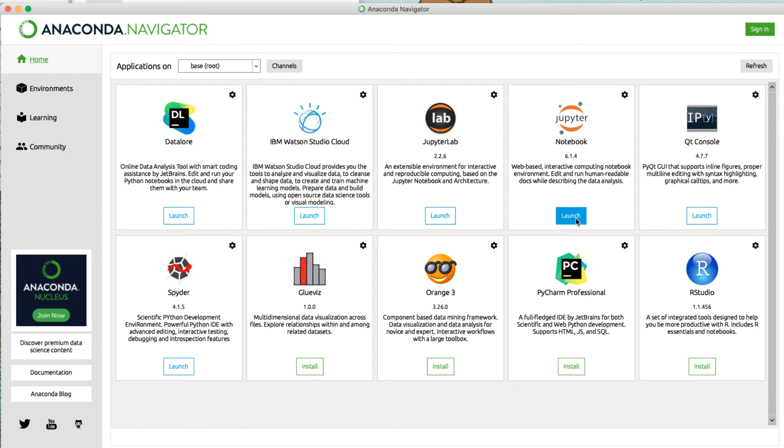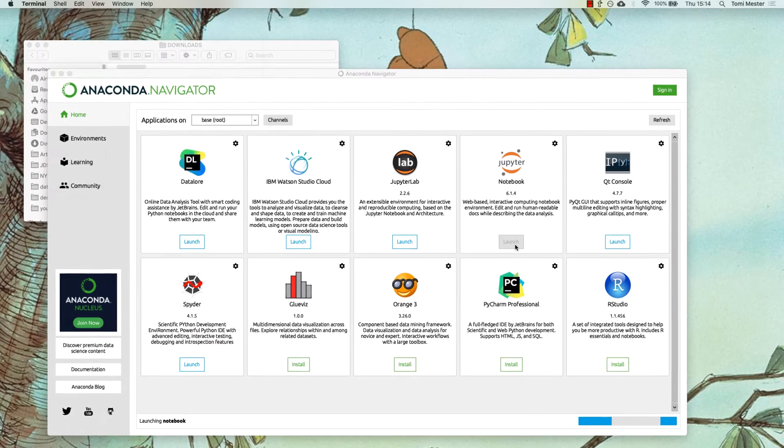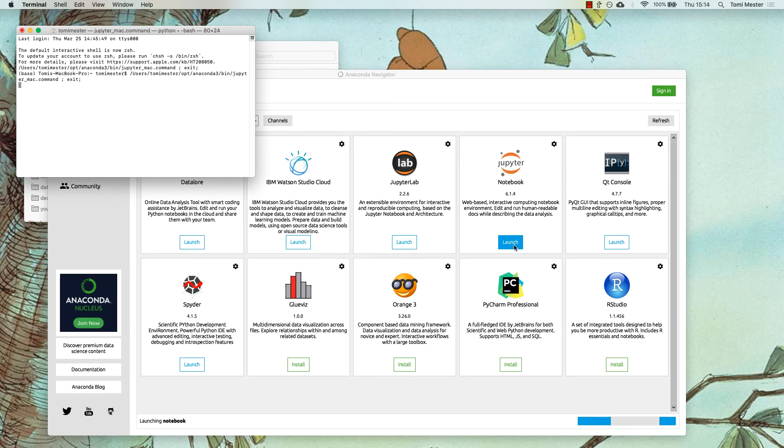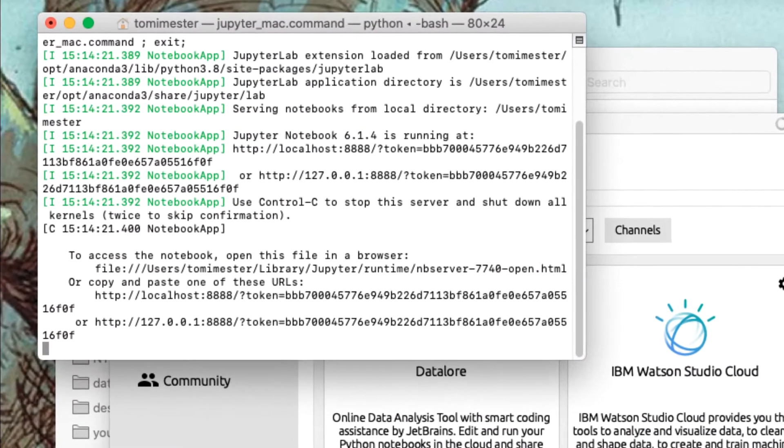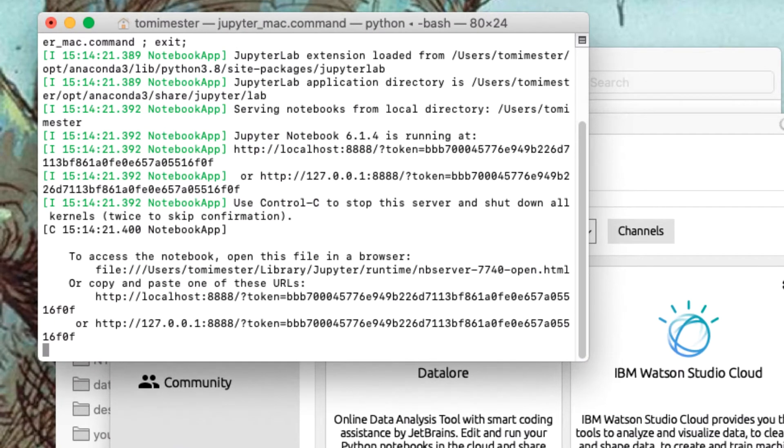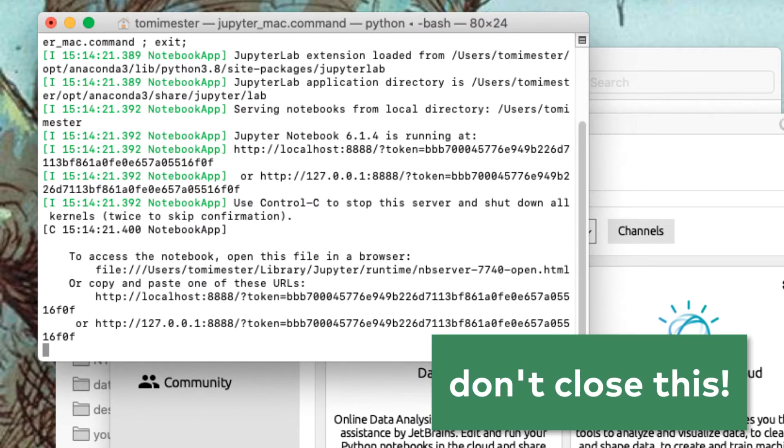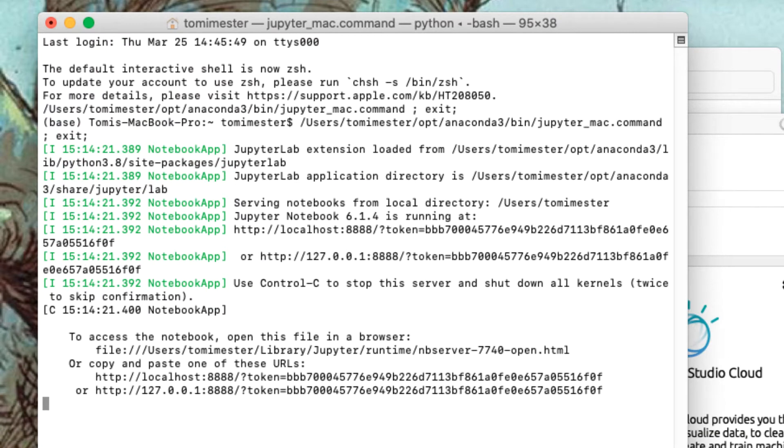It will open up two new windows. Because, the first one is a terminal window, you can leave this in the background, although make sure you don't close this window, as this is the place where your Jupyter locker server runs. As you can see. In other words, if you close this, Jupyter won't work.